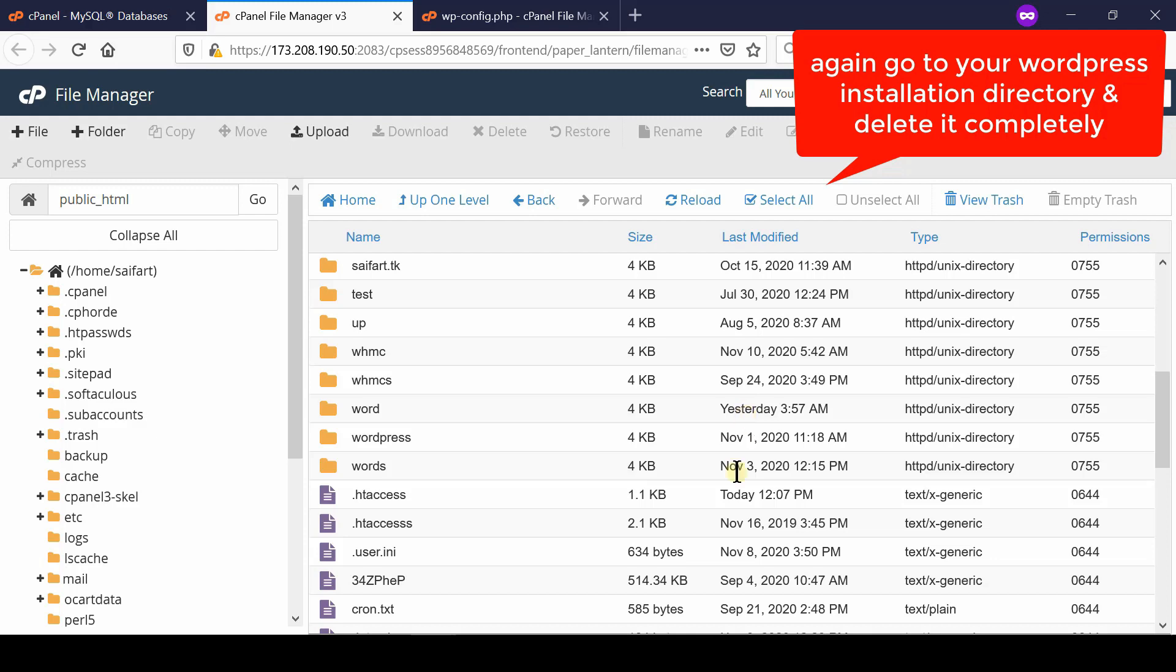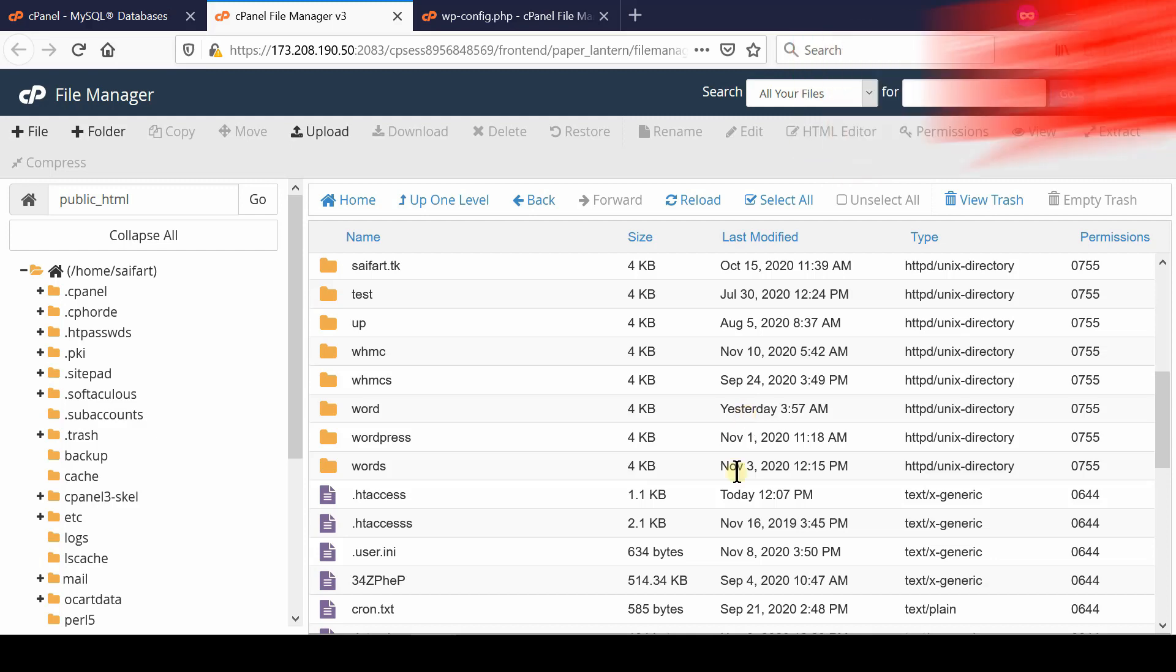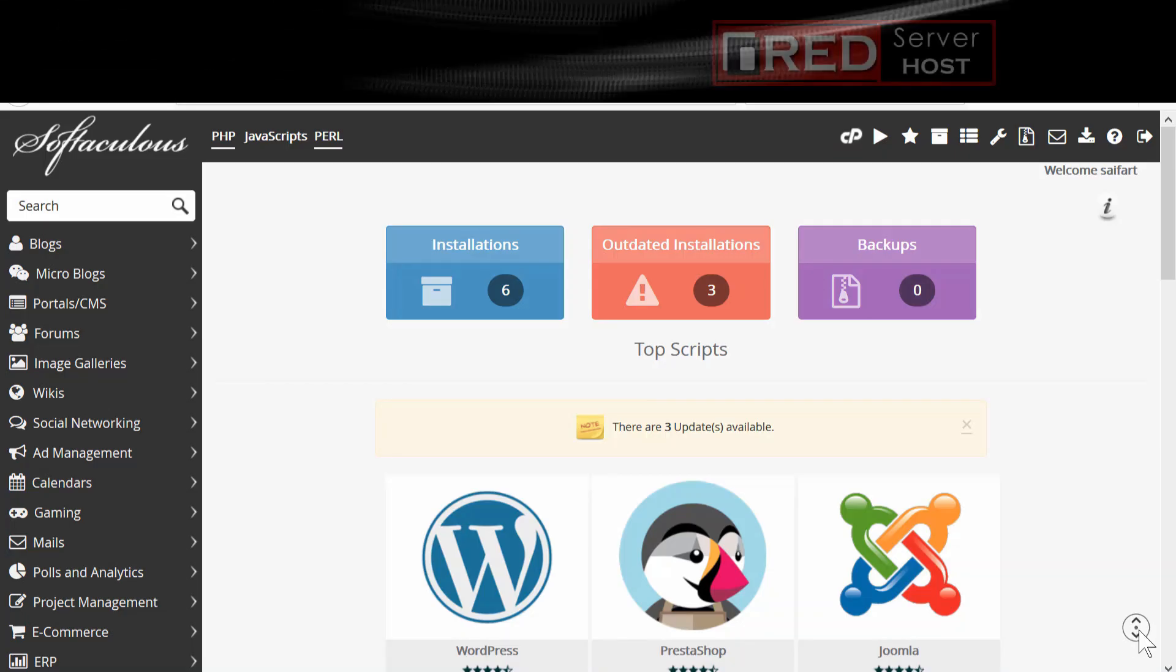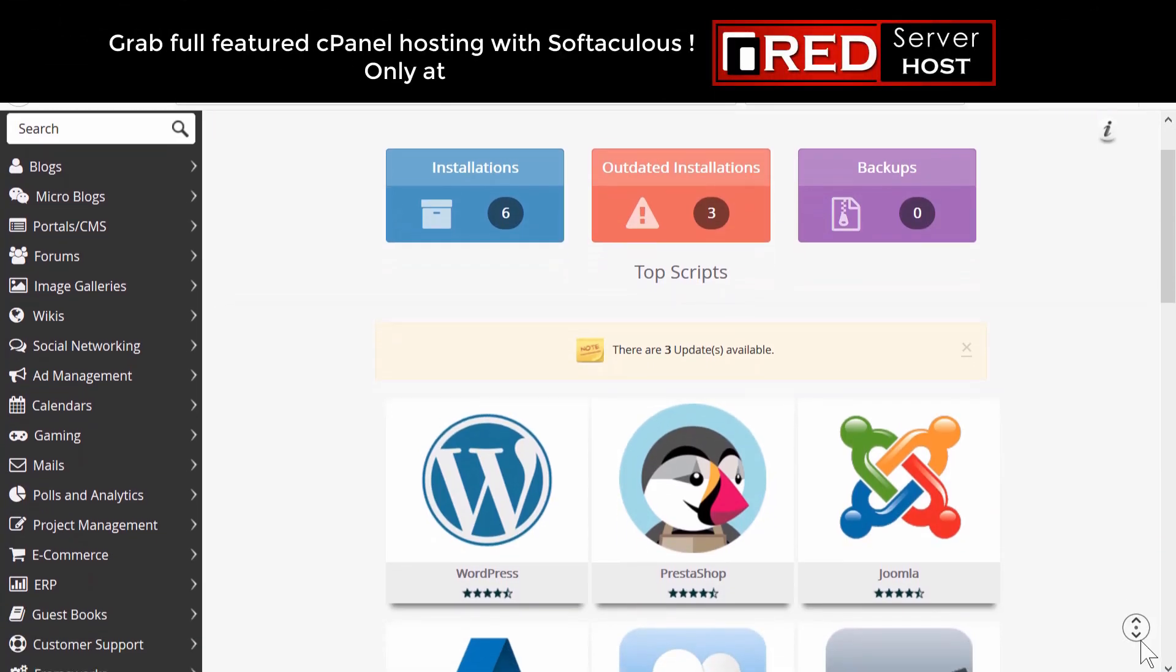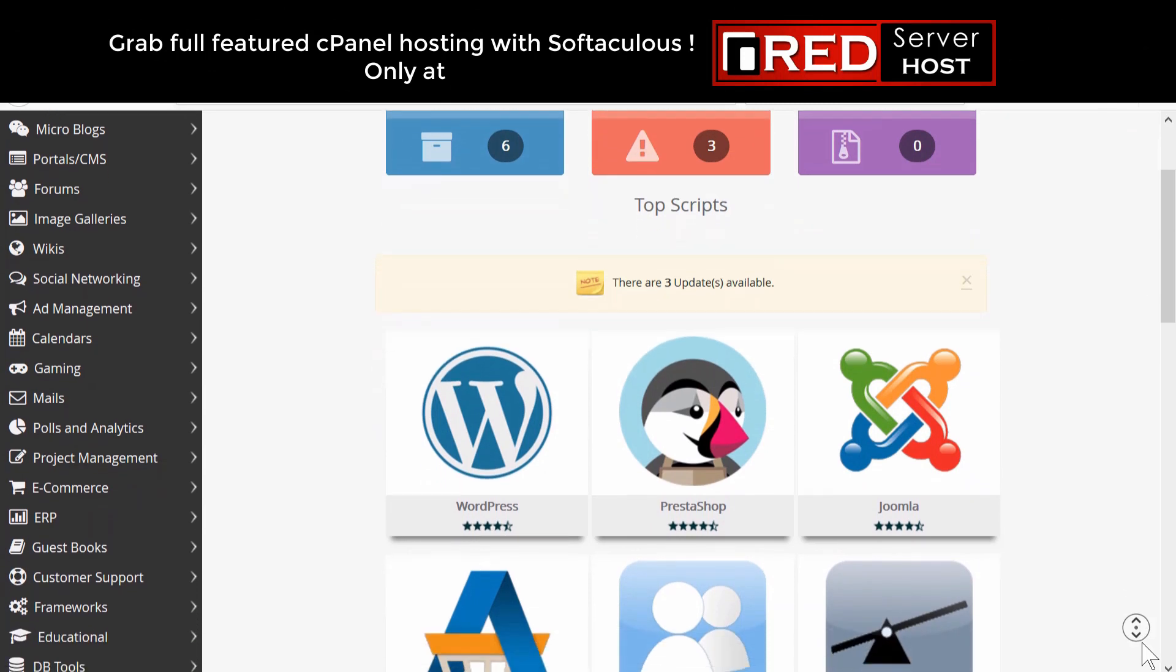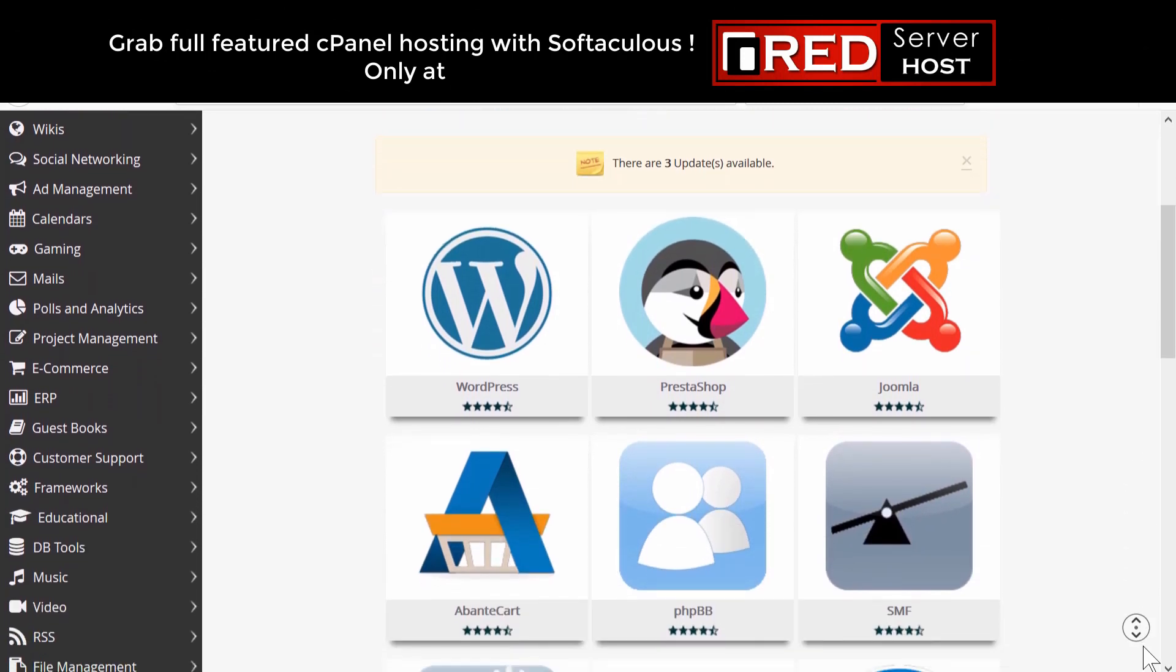Once you have deleted all the files of your WordPress installation, you can be sure that your WordPress is now removed completely.